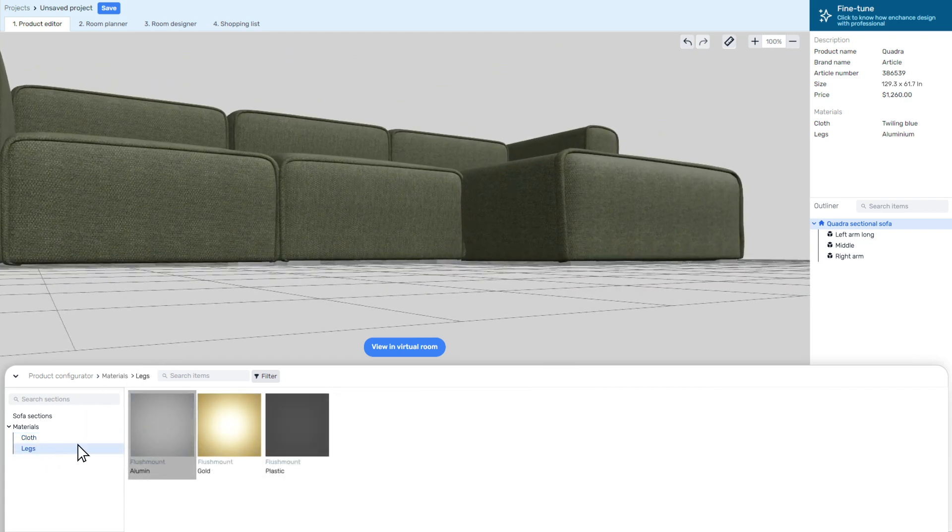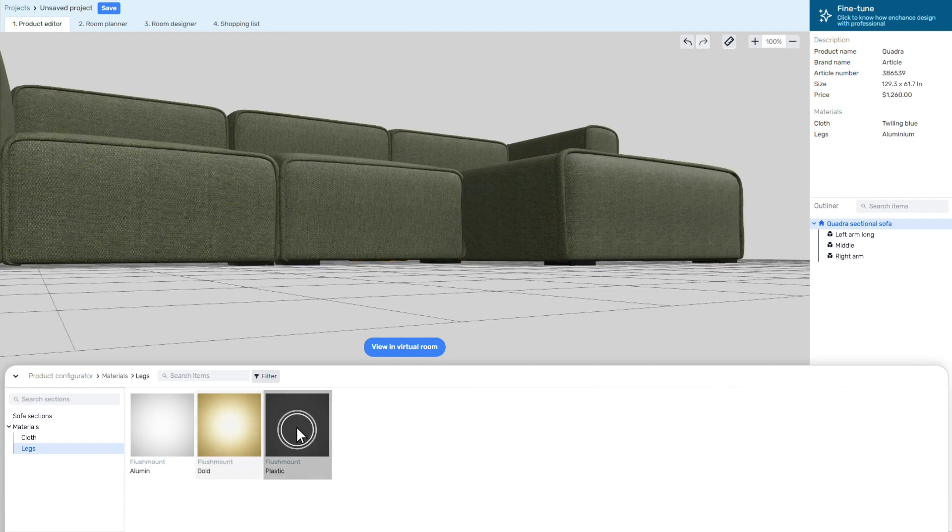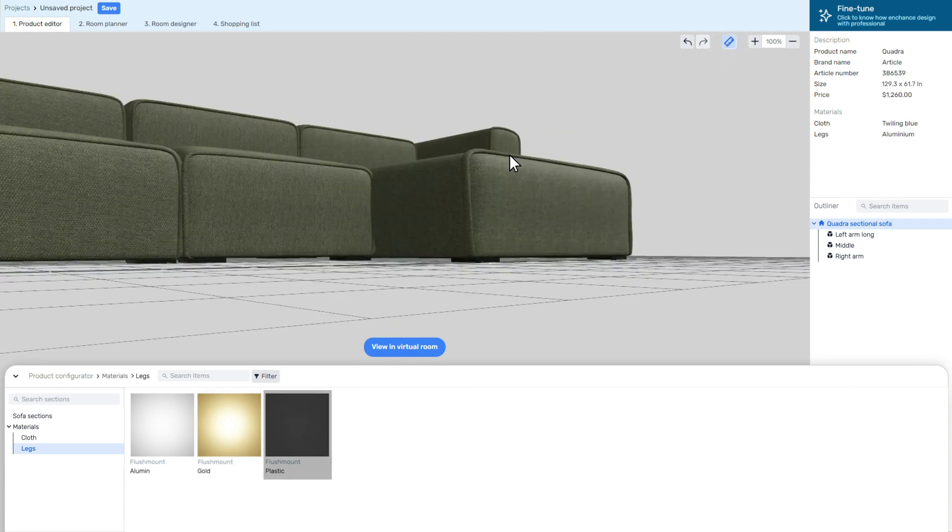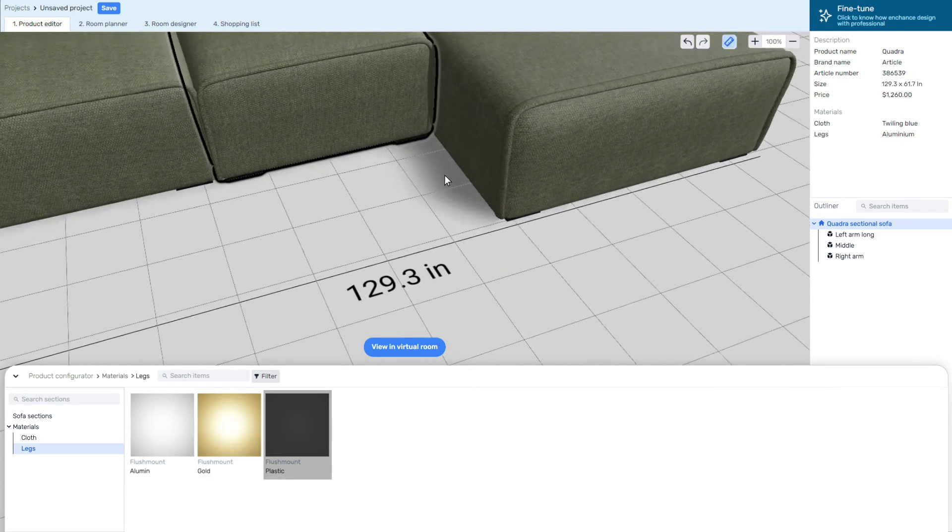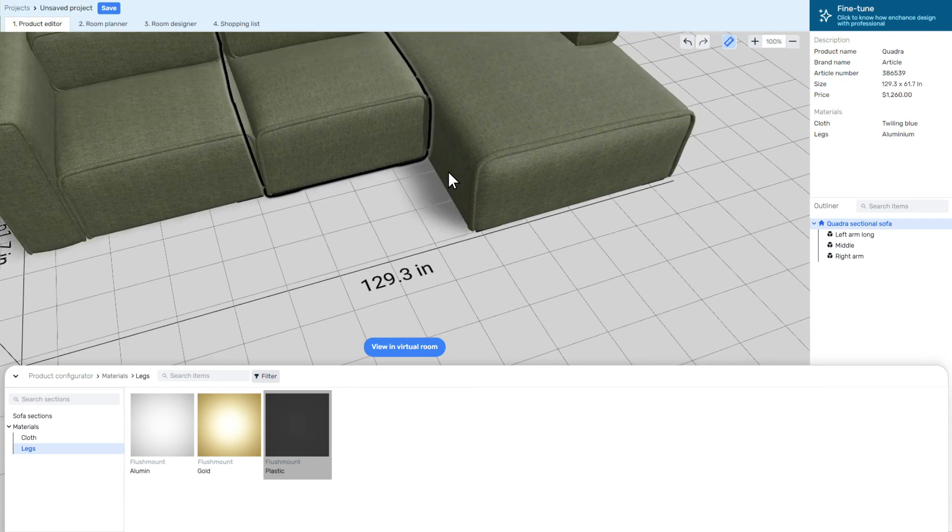You can open a sofa and see its dimensions, add new sections and change materials. You can take a good look at the product by rotating it and changing camera views.